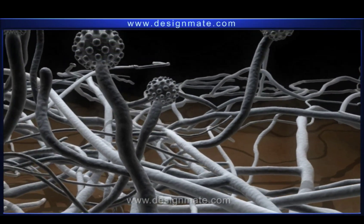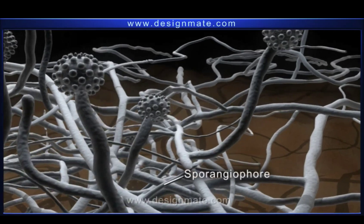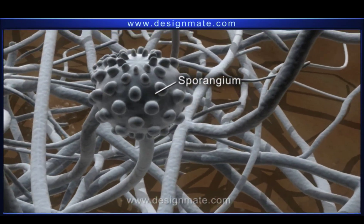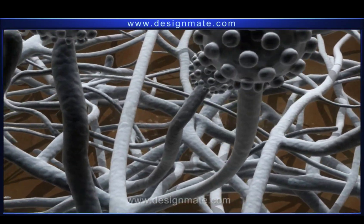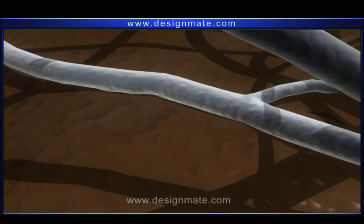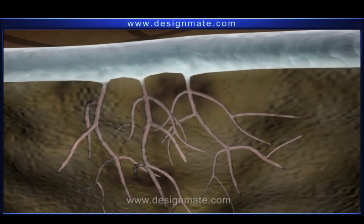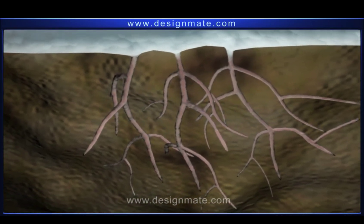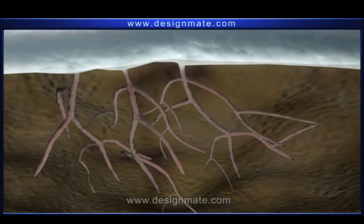A few of these hyphae become erect and are called sporangiophores. These bear spore-bearing sporangia. We also see a number of fine root-like hyphae which penetrate into the substrate. These hyphae are called rhizoids and fix the fungus to its substrate.